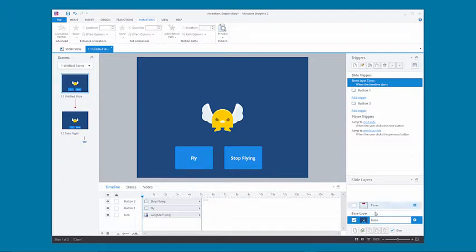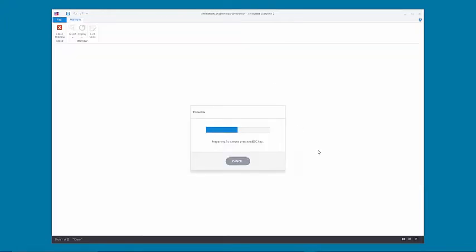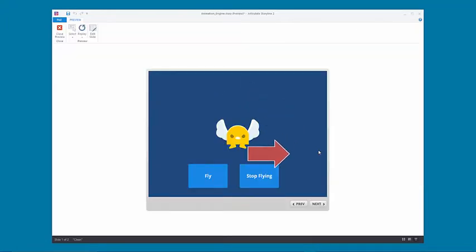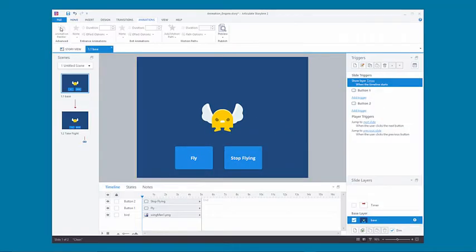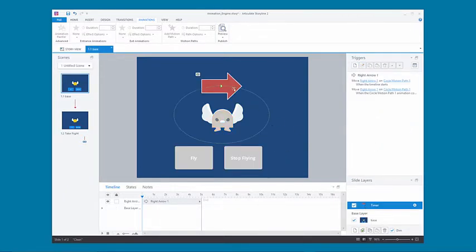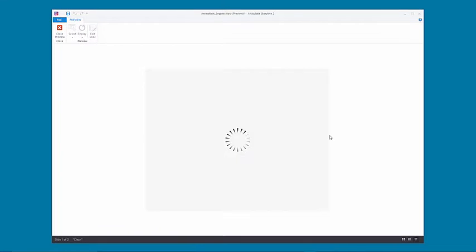Might as well rename the base layer to something meaningful. Now let's take a look at what we have. Our arrow is going around and around continuously as long as the layer is displaying. But that's a bit slow for our purposes — we need to change the speed to one tenth of a second. So we'll reduce that down and preview it again. You'll see it goes around quite fast.